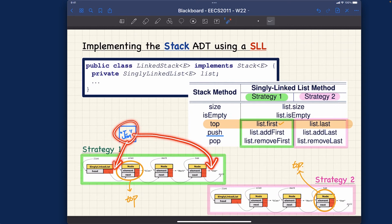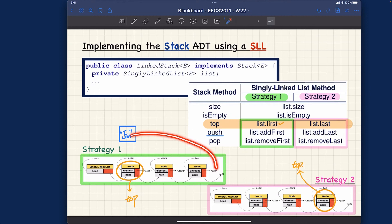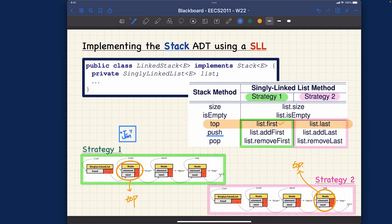Since after adding Jim the front of the list should become the top of the stack, I should add Jim to the front. If instead I add Jim to the tail, then according to strategy number one interpretation the first element would remain the top — which is wrong. So I should make Jim point to the current head, and update the head to point to Jim. Jim becomes the new top.